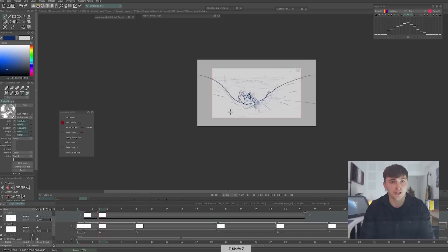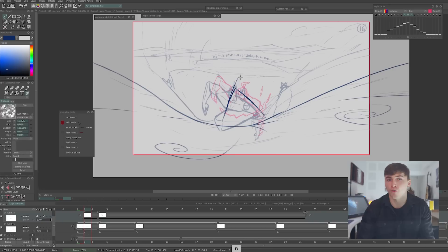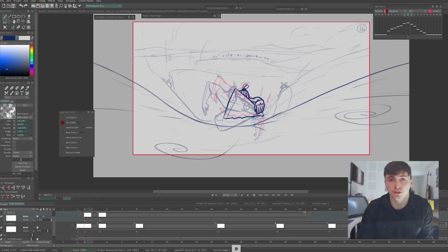This process fits in after pre-production, so after you have cut together your animatic and before production, before starting to keyframe the animation of your shots. It joins up these two phases of animation production. I'm using TV Paint for this, but you can adapt this approach to any animation software. So let's begin.